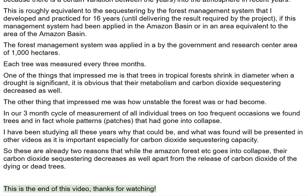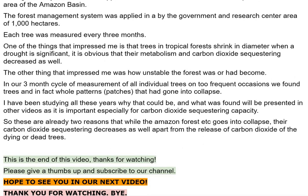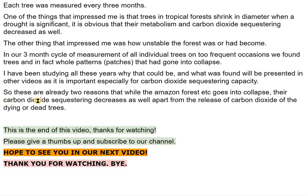Each tree was measured every three months. One of the things that impressed me is that trees in tropical forests shrink in diameter when a drought is significant — obviously their metabolism and carbon dioxide sequestering decreased as well. The other thing that impressed me was how unstable the forest was or had become. In our three-month measurement cycles, on two frequent occasions we found trees and in fact whole patterns and patches that had gone into collapse. What was found will be presented in other videos, as it is important especially for carbon dioxide sequestering capacity. These are already two reasons why, while the Amazon forest goes into collapse, their carbon dioxide sequestering decreases as well, apart from the release of carbon dioxide from dying or dead trees.